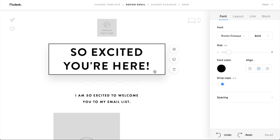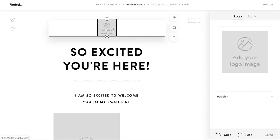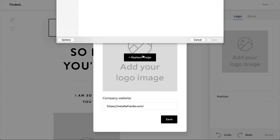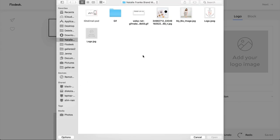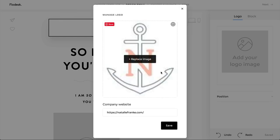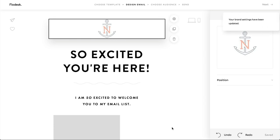To get started, we're going to add my logo. You click the logo block up here to change it. Select your logo file and make sure to add your website URL so that it hyperlinks to your site — an important little thing to remember.